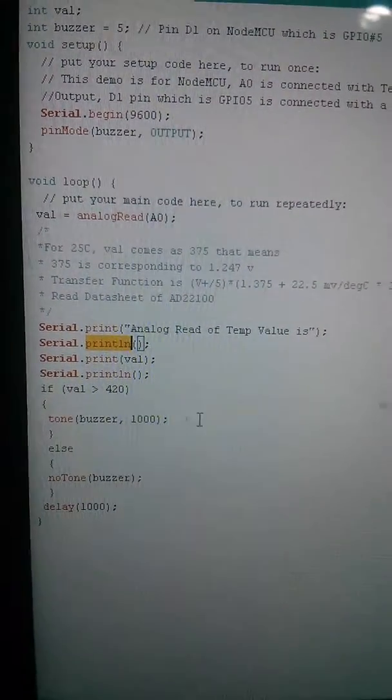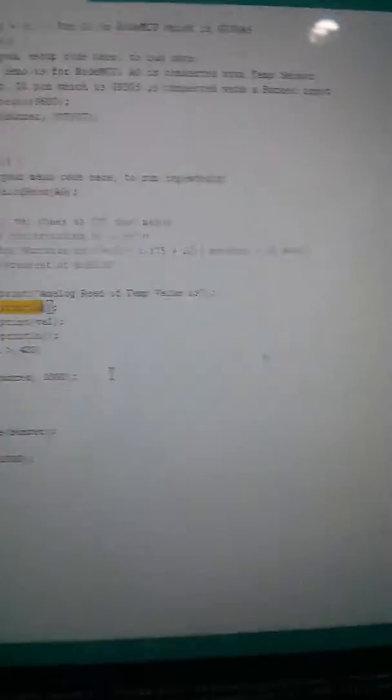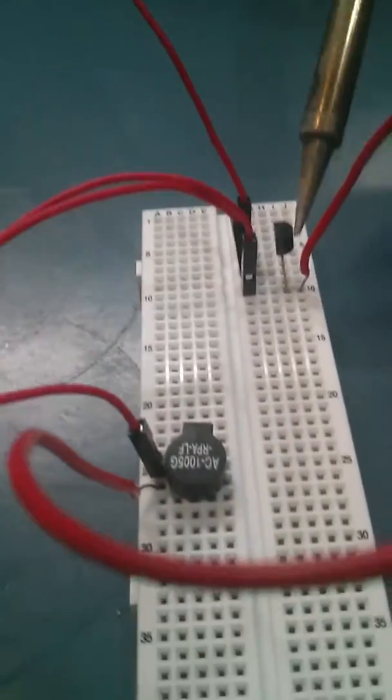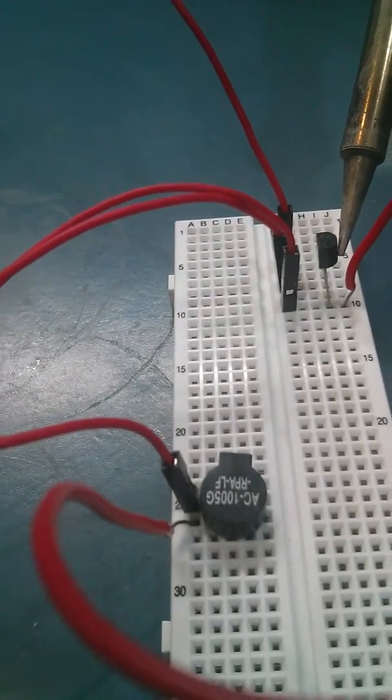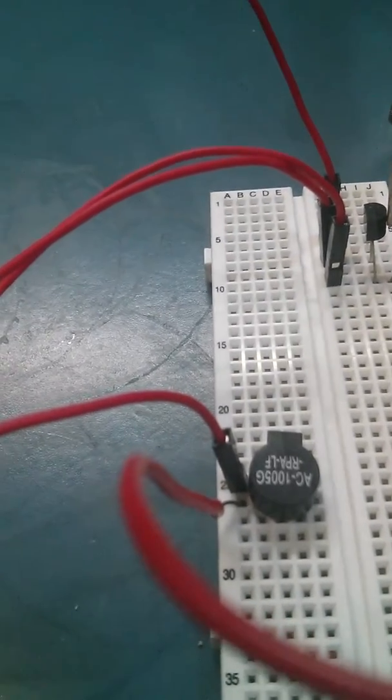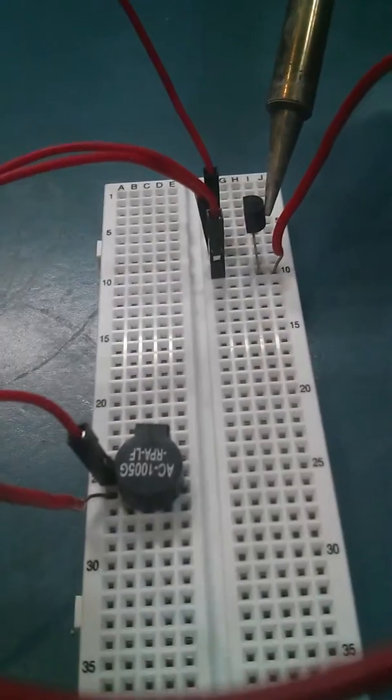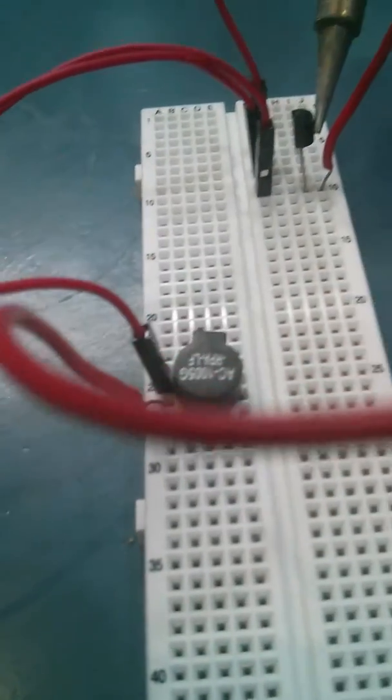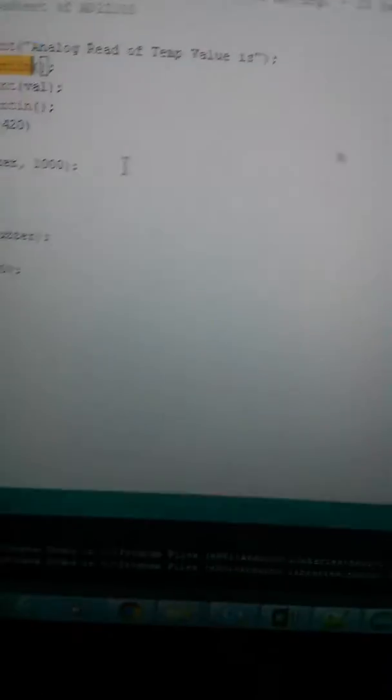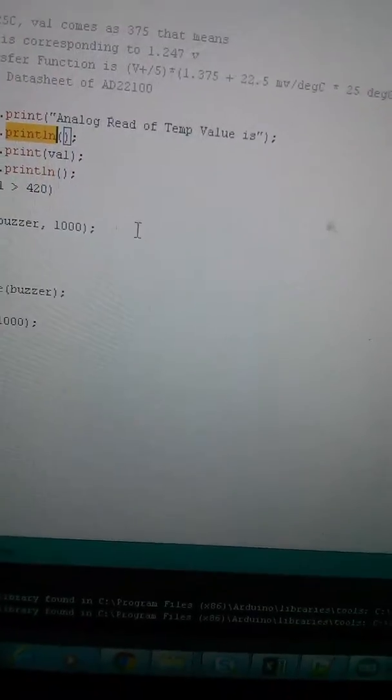Basically I will heat this temperature sensor and you can see when the temperature goes more than 420, when the analog value of temperature goes more than 420, the buzzer starts beeping.